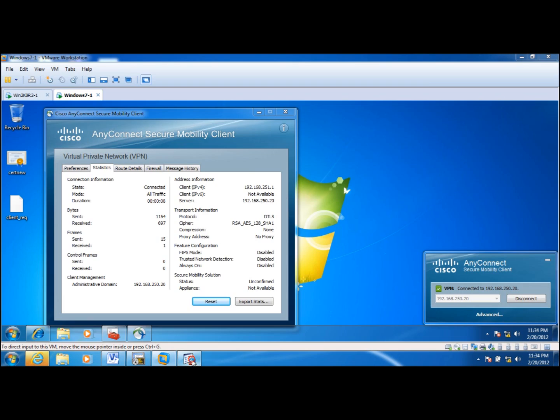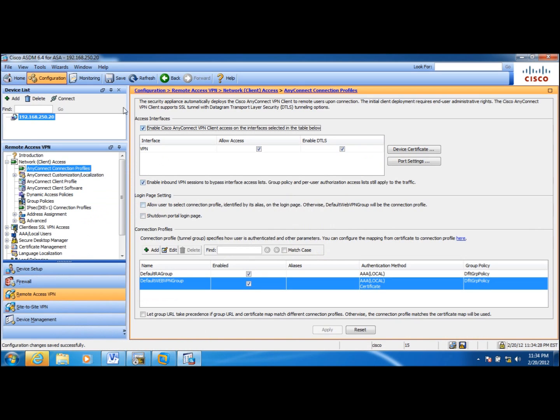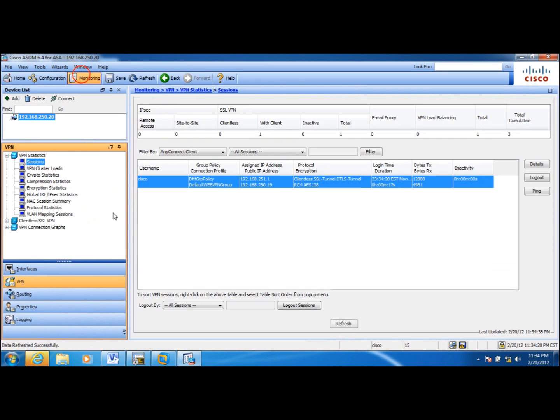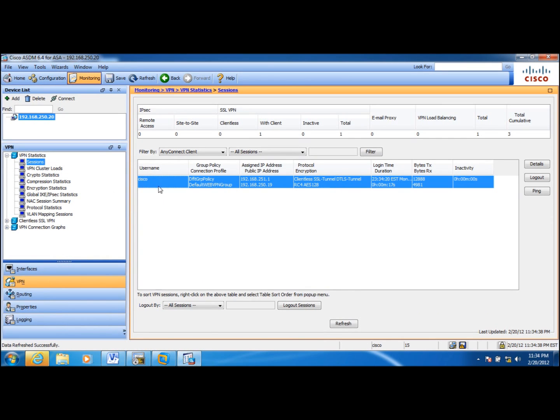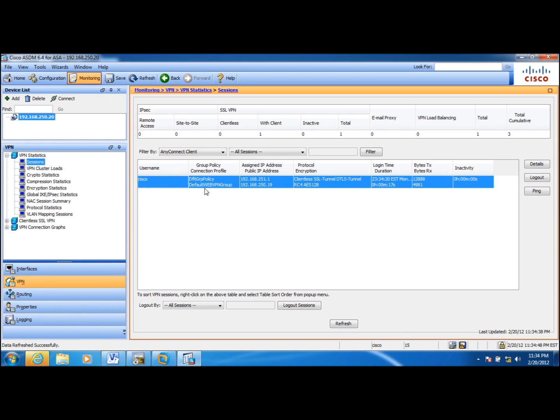So now, if I go back to my VPN sessions, you see that it comes up as Cisco, the username. And also, this session was authenticated through certificates. So basically, this is a two-factor authentication.